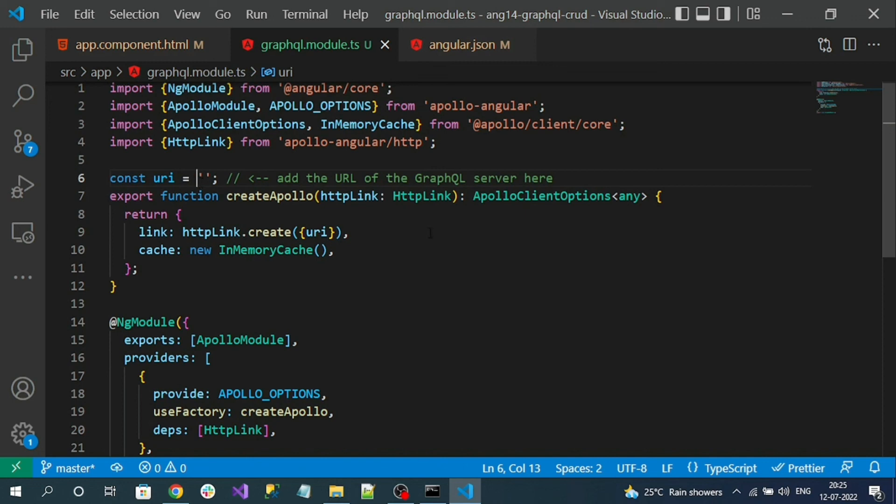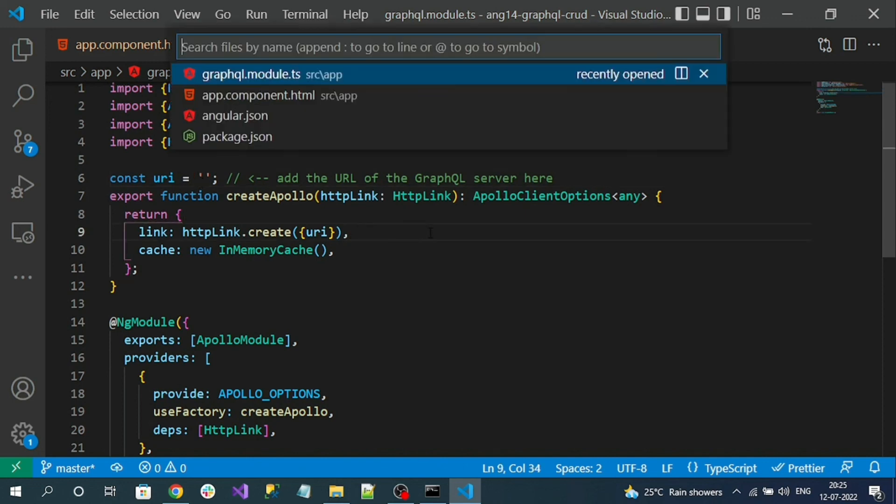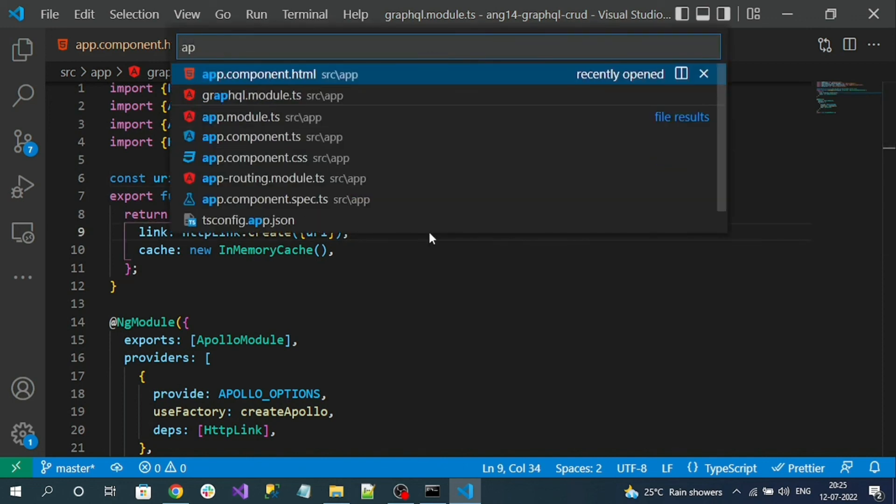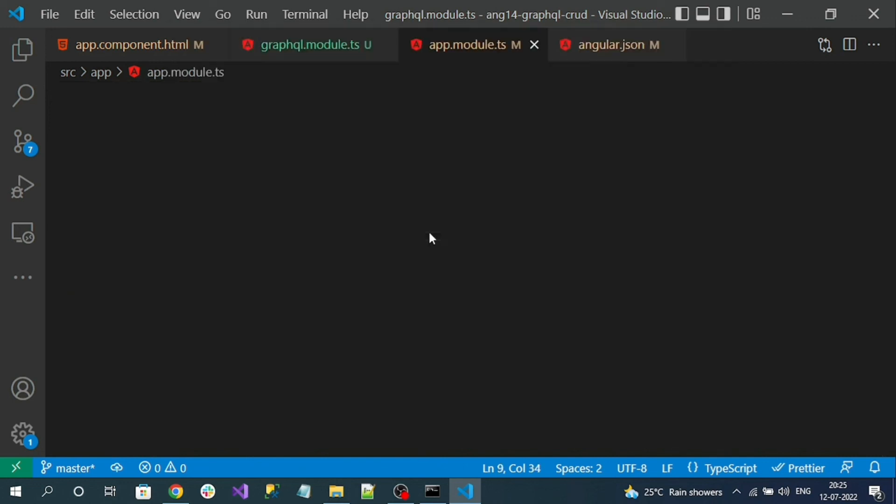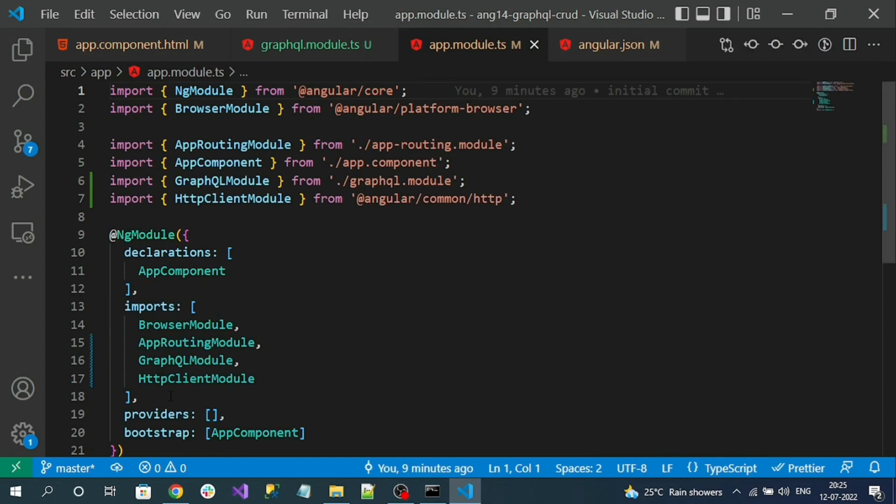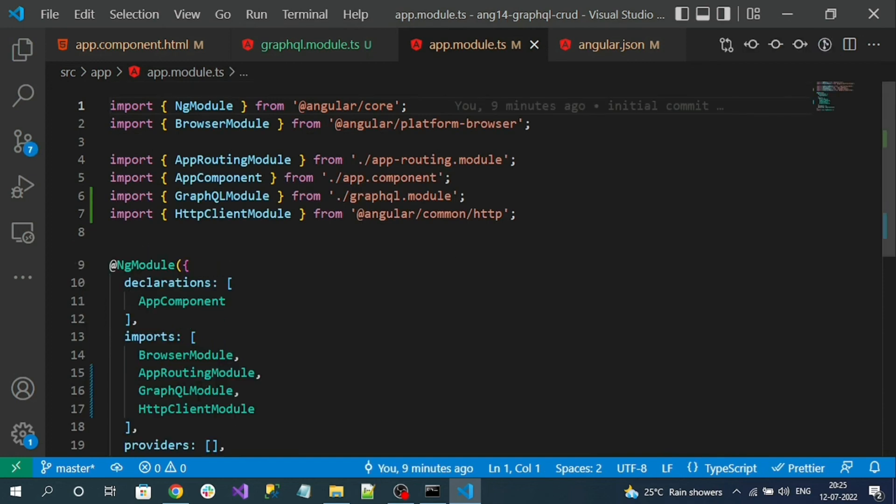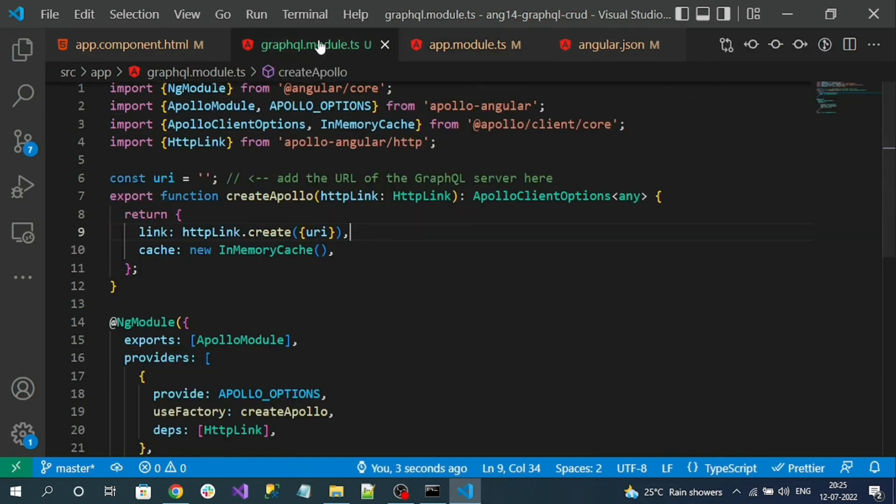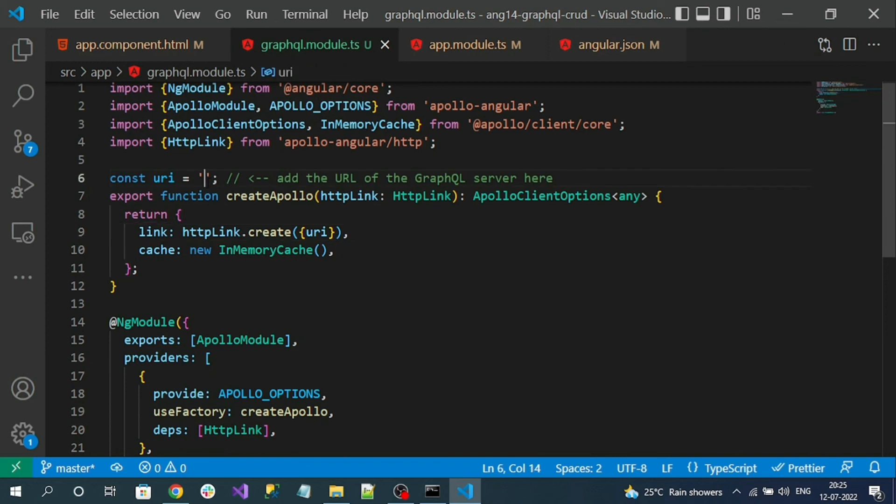This will be loaded into the app module as well - graphql module. The only setup required is we need to pass the URL. In the next video, we are going to set up the JSON server for GraphQL endpoint which is a fake one in our local machine.